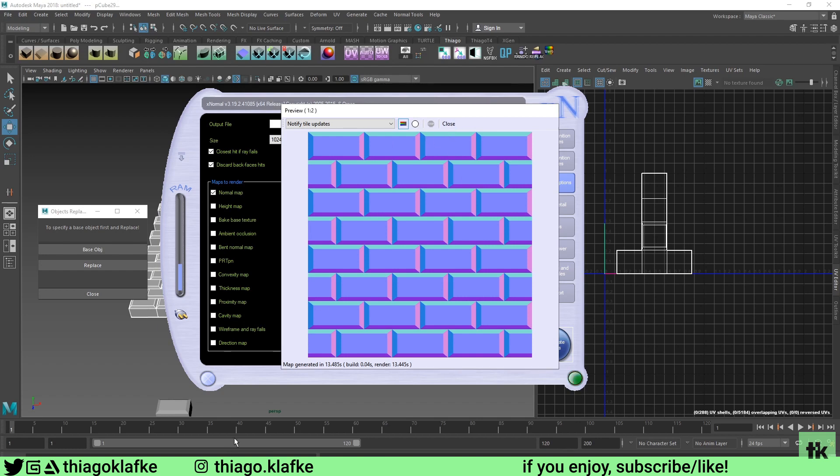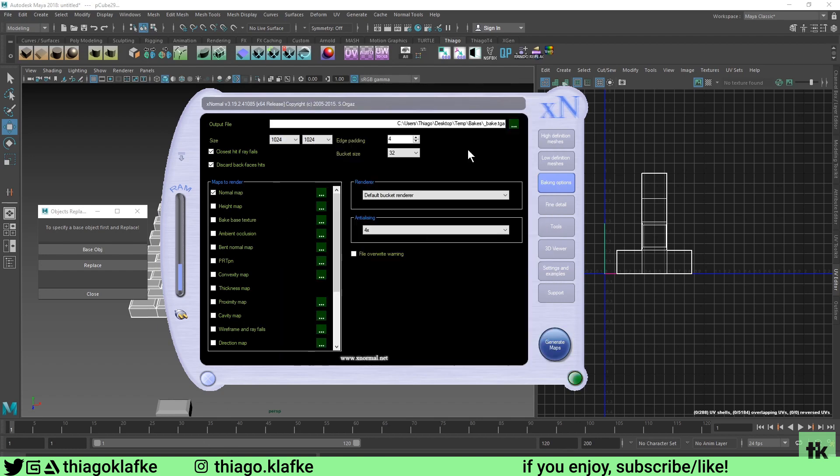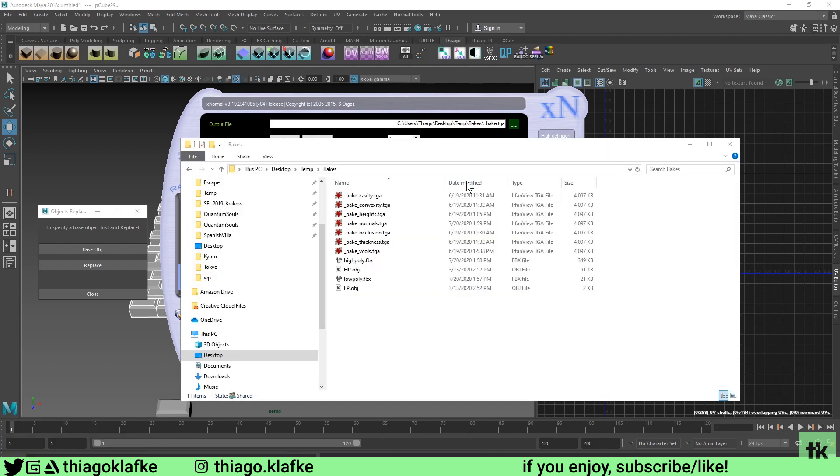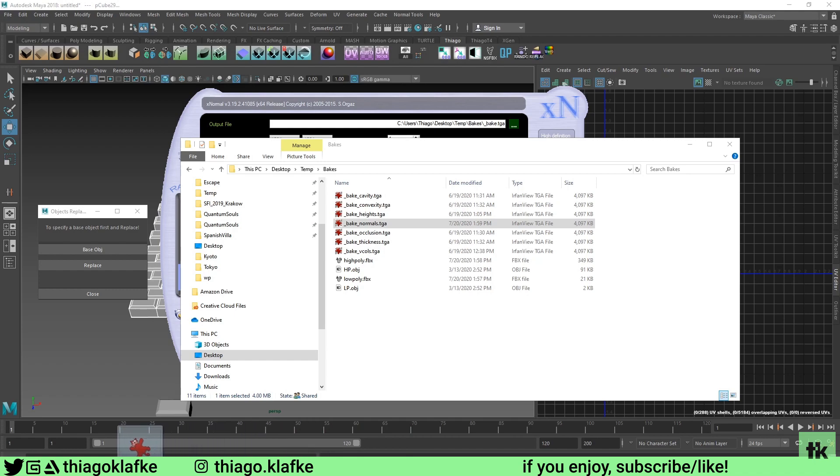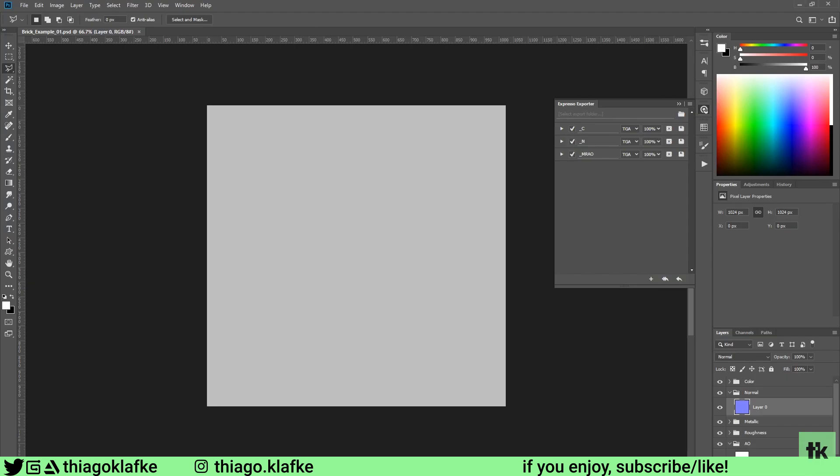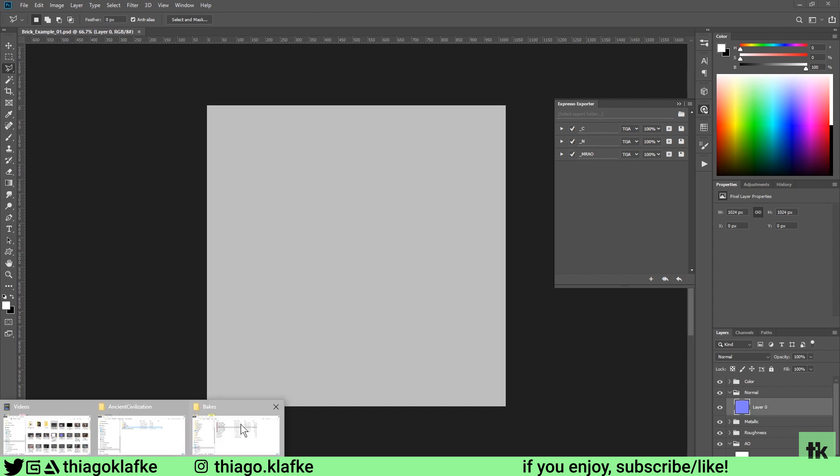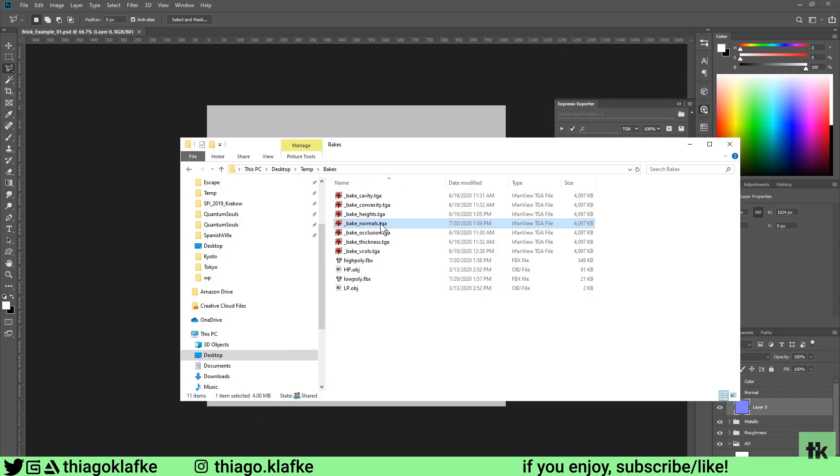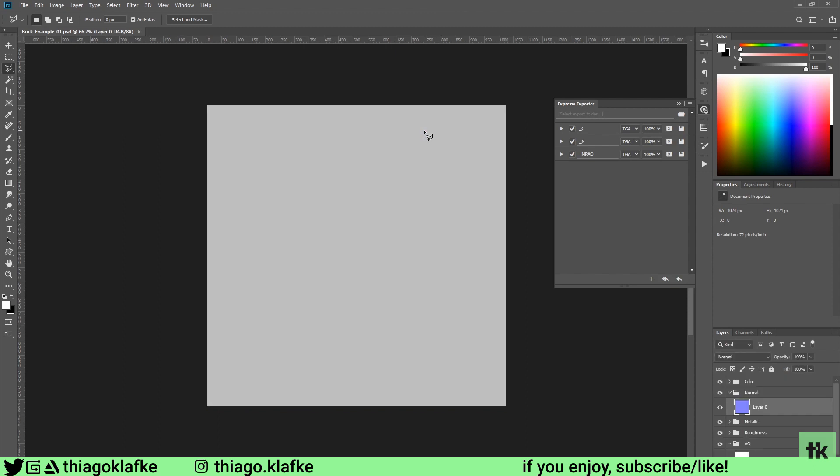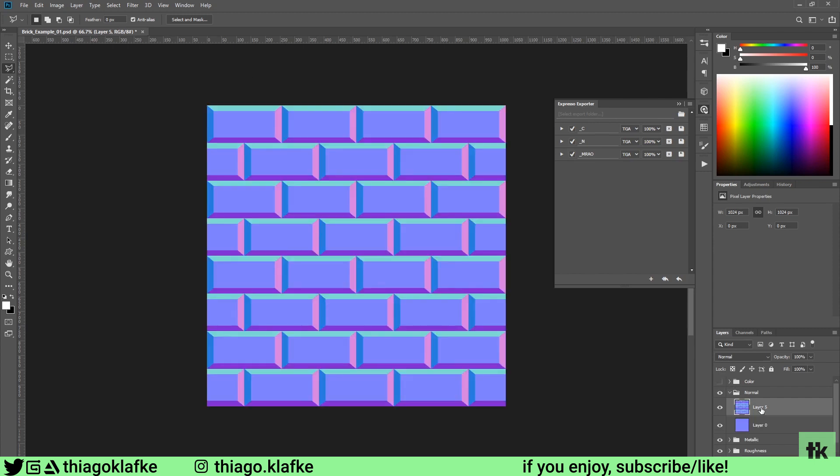Let's close this and I'm going to import that normal map into Photoshop. I'm going to show this in some other video later, but I have this PSD template that I use for every piece. I'm just going to place my normal here, save and export.